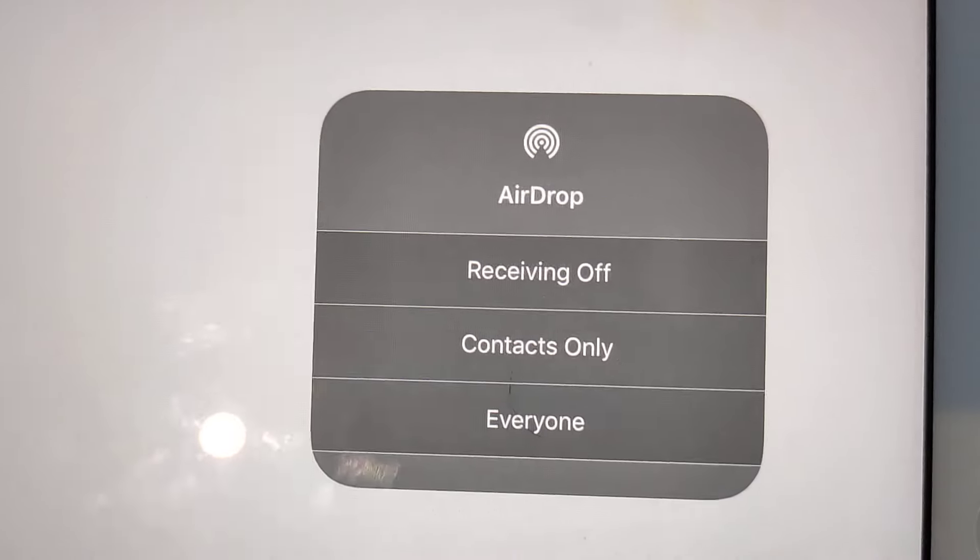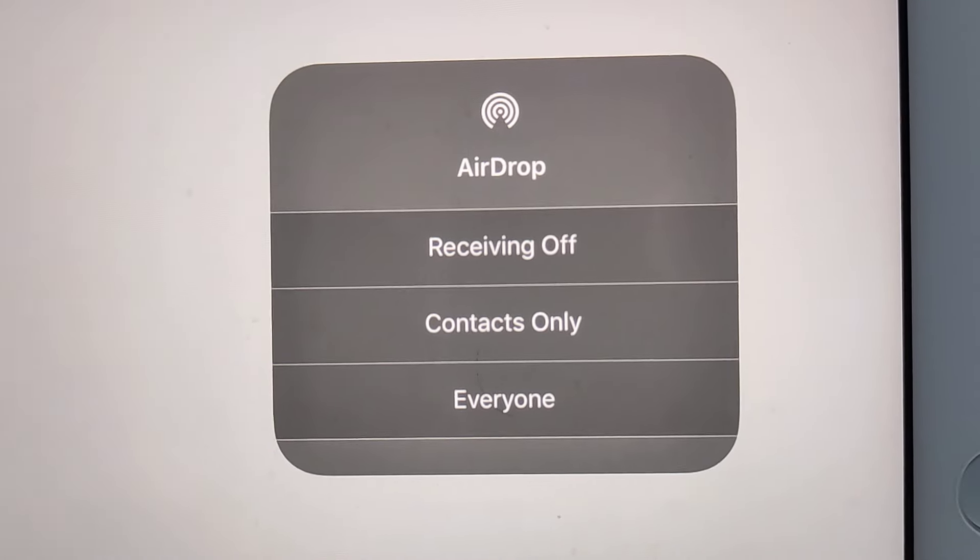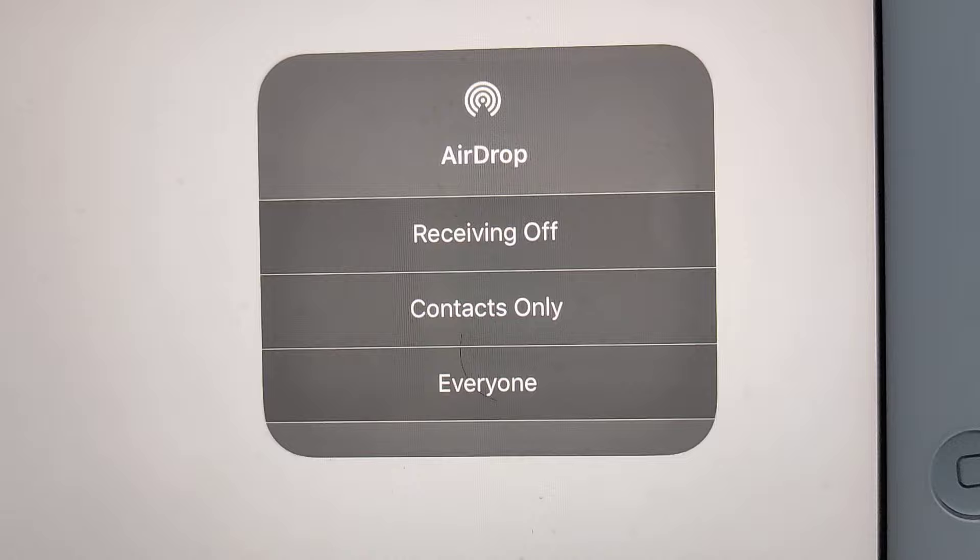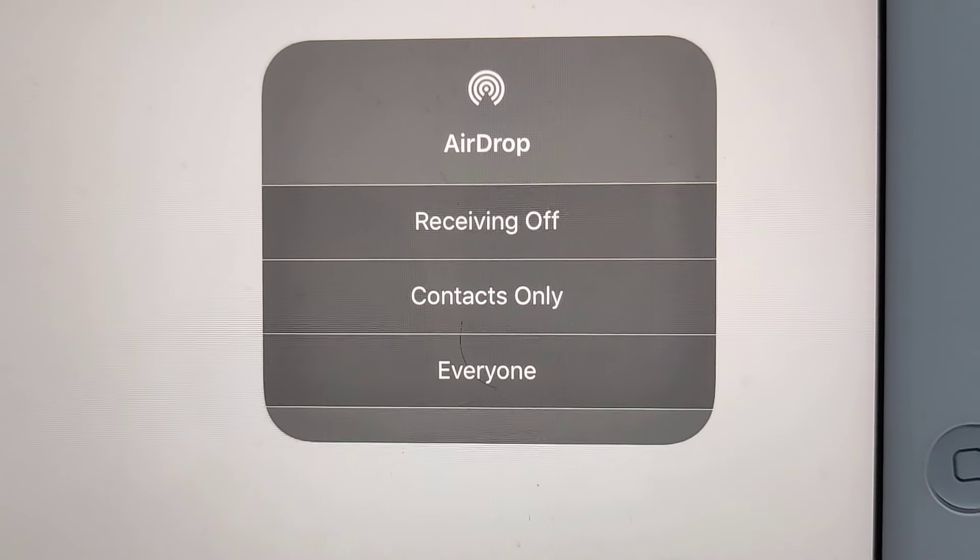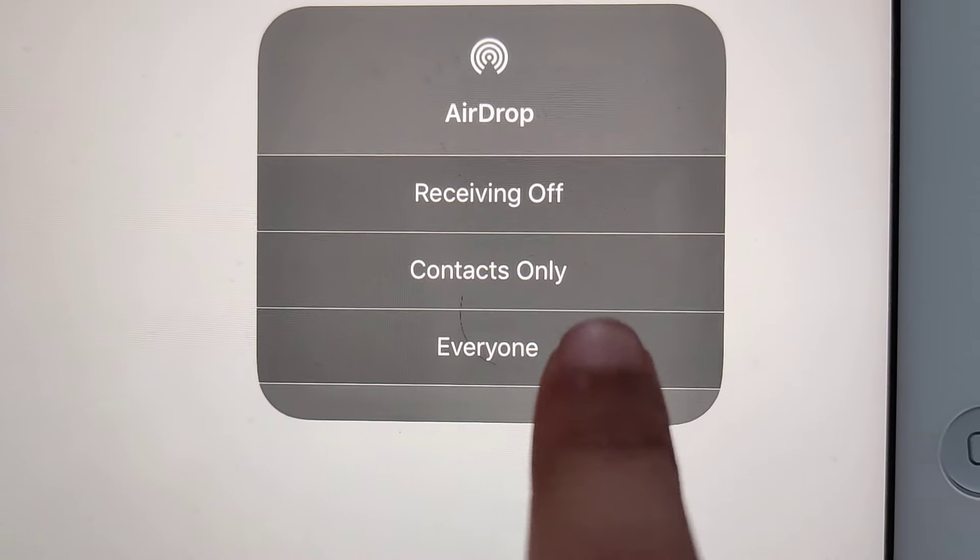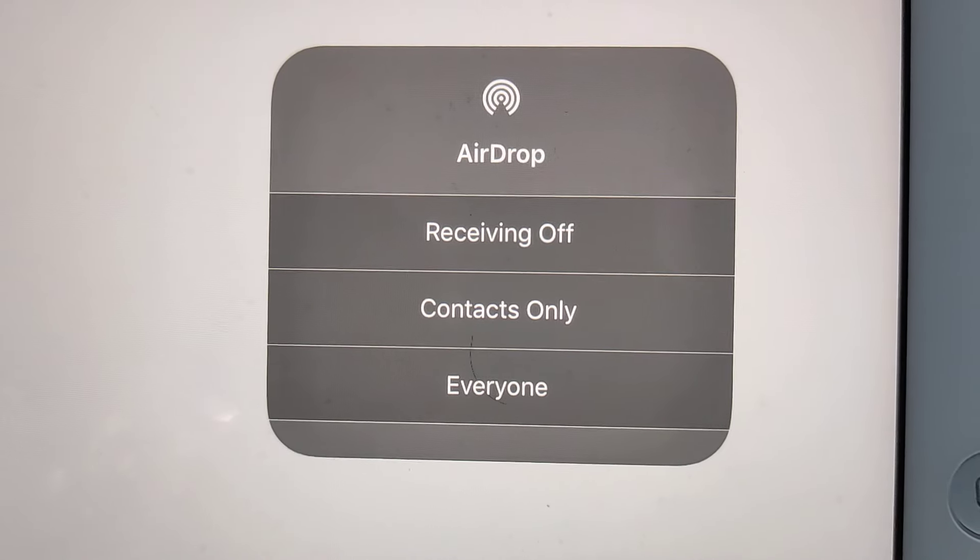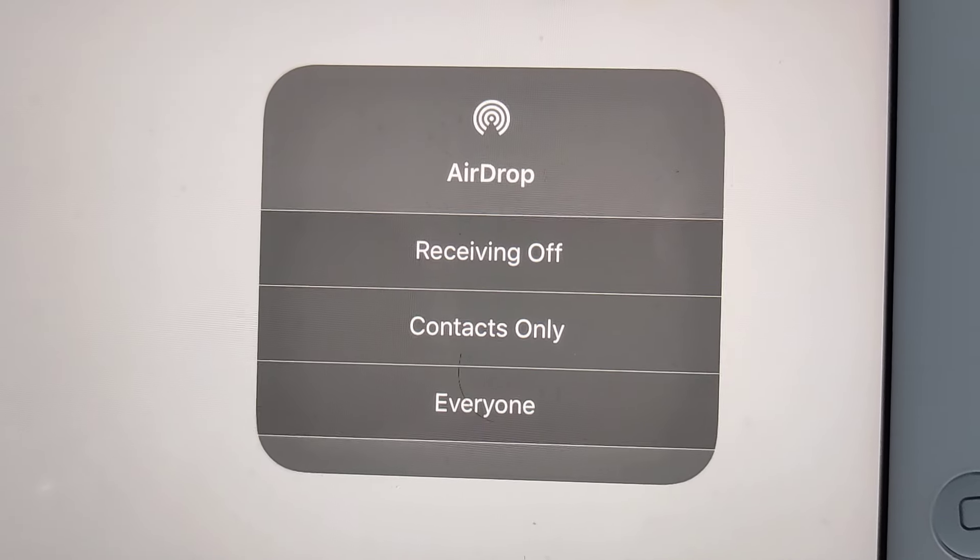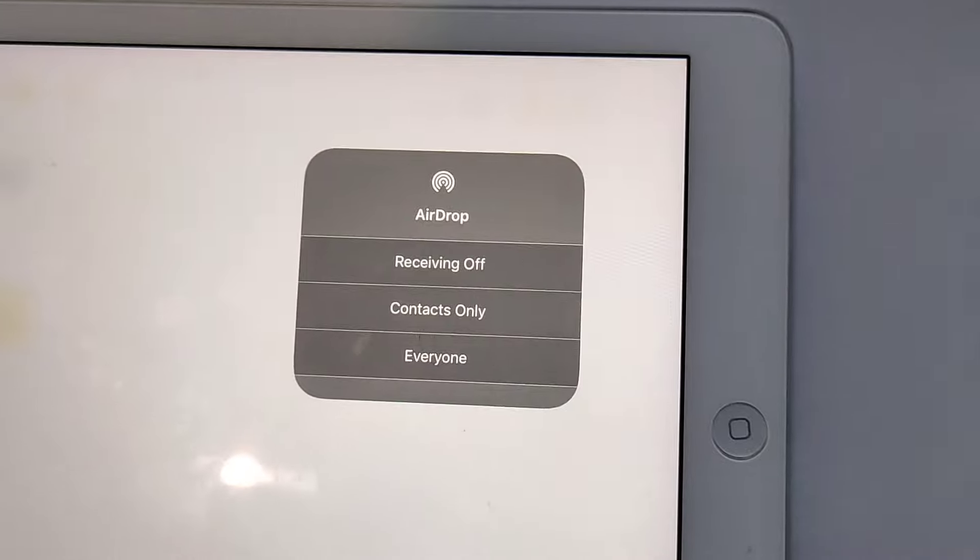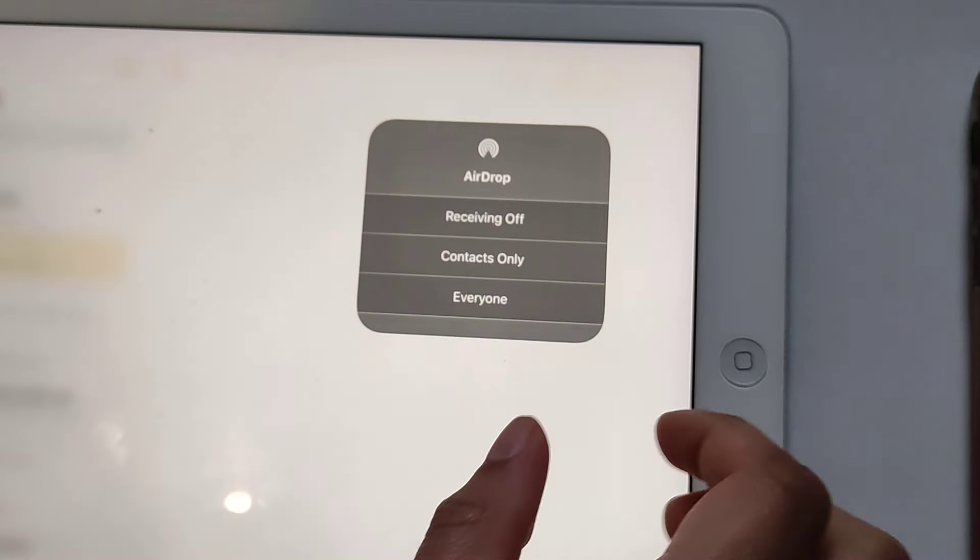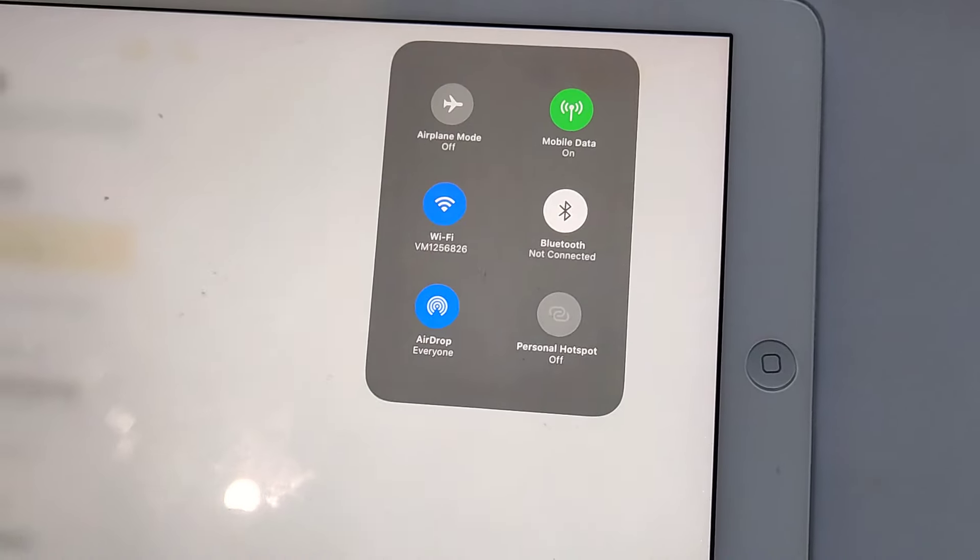You can change it to receiving off, contacts only, or everyone. Everyone means anyone can send their files, contacts, or notes to you. Contacts only is just anyone in your contacts. I'm going to click on everyone.